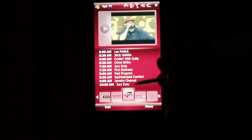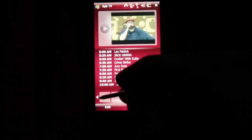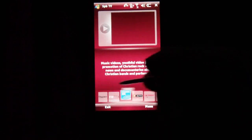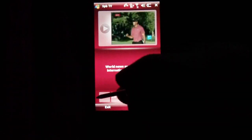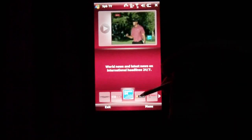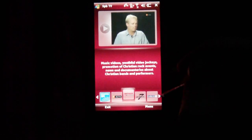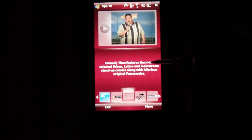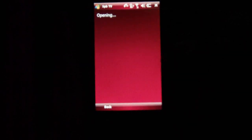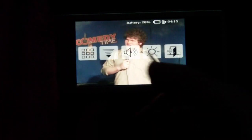We're just going to play a channel here. There are many different channels from all around the world. Let's go to Comedy Time and play that. As you can see, the channel plays very clear.